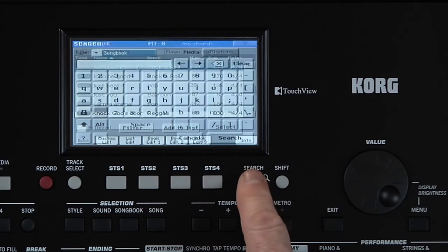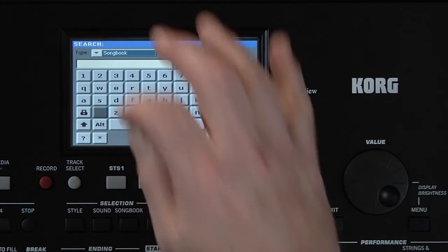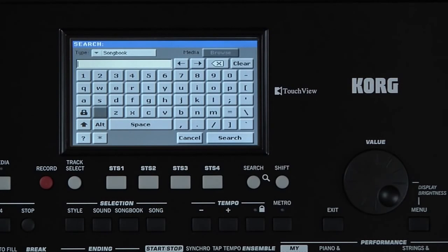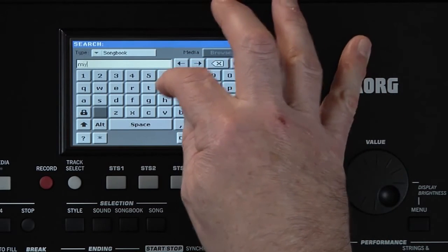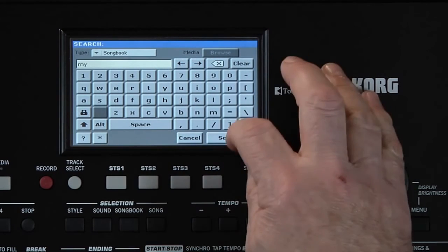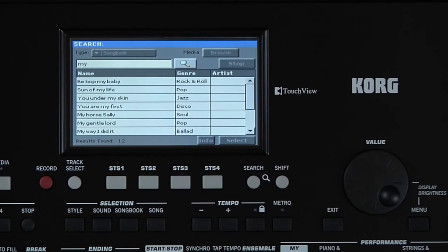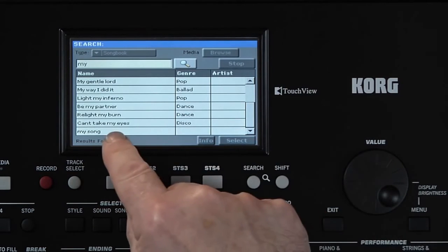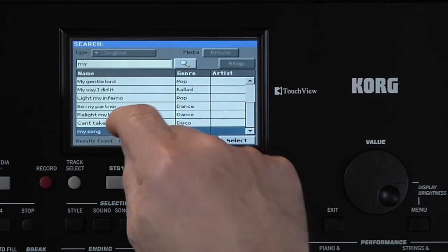But let's use the Search function to find our song. Press the Search button. Touch in the text box and type the name of what you're looking for. You can type in the whole name or just part of it. Type in 'My' and touch Search. Here are all the Songbook entries with 'My' in the name. There's ours. Touch it, then select.